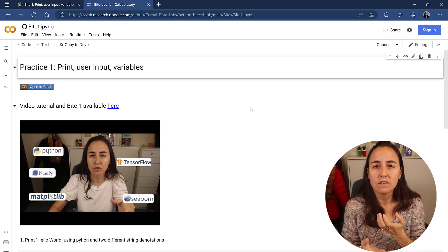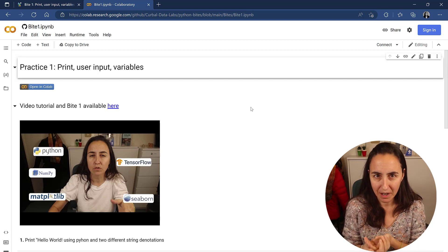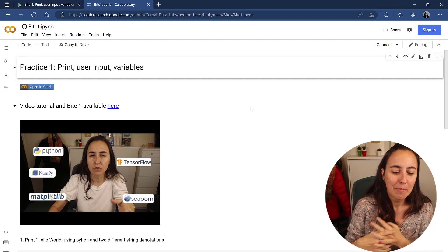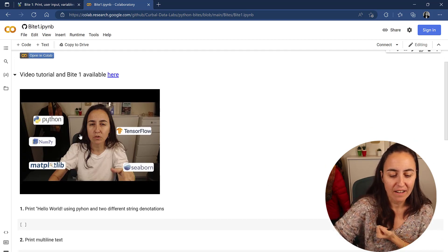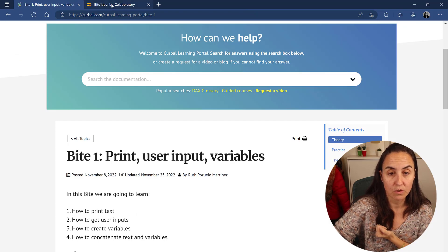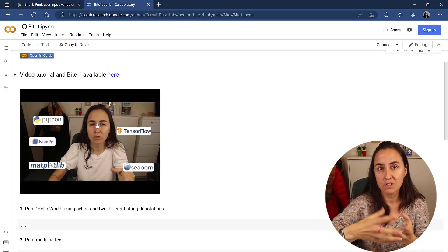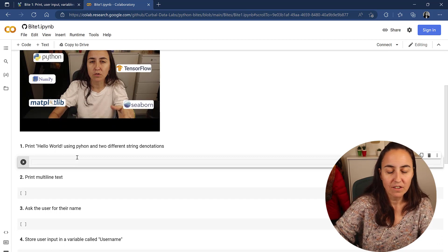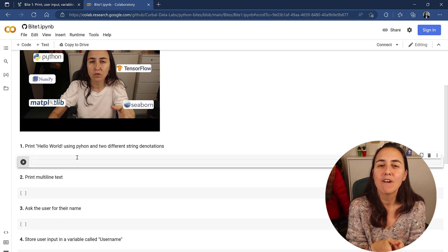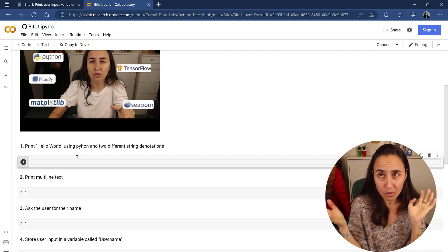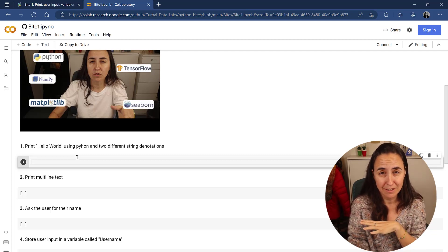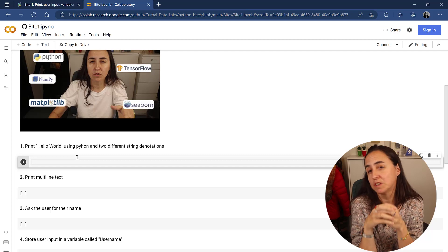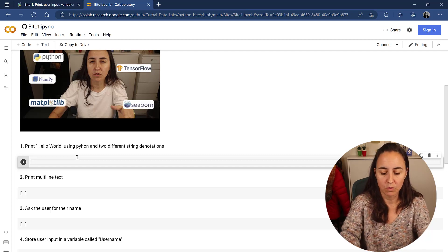Google Colab is basically Google lending you a computer that has Python installed on it. There are a few things you cannot do because they have to protect their computer, but it works great. In any programming language, the first time you code something in a new language, you print 'Hello World'. Print basically returns something back — it's the smallest program you can do that returns output. So we're going to print 'Hello World'.